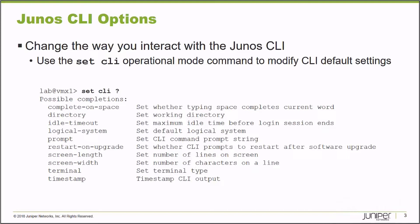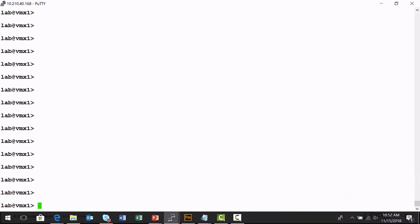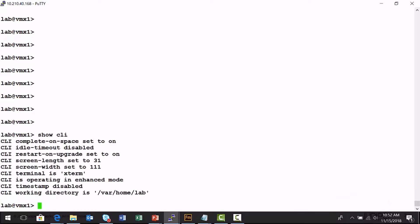I'm going to connect to a Junos platform and we'll experiment with some of these options. I've connected to a virtual MX router and I'm in operational mode. There is a show CLI command that you can execute that will show you what the current command line option values are.